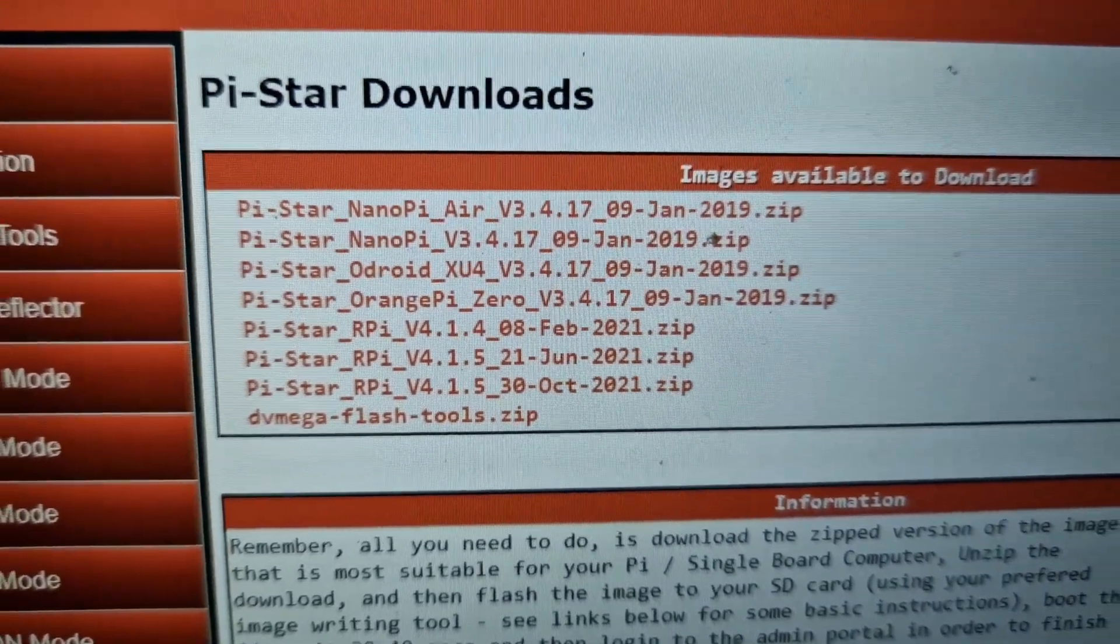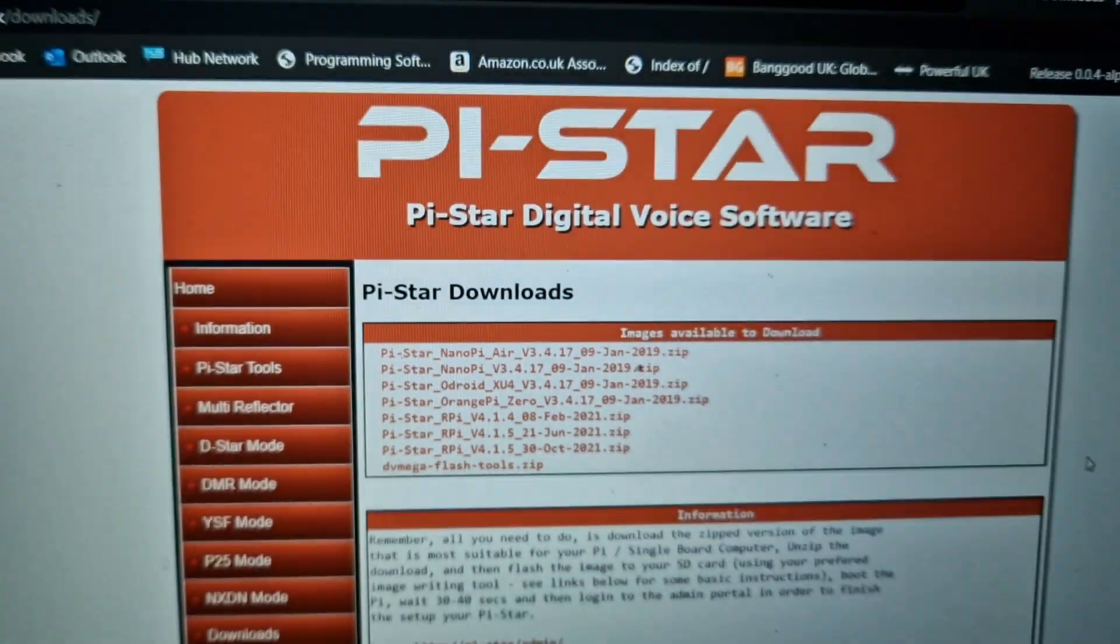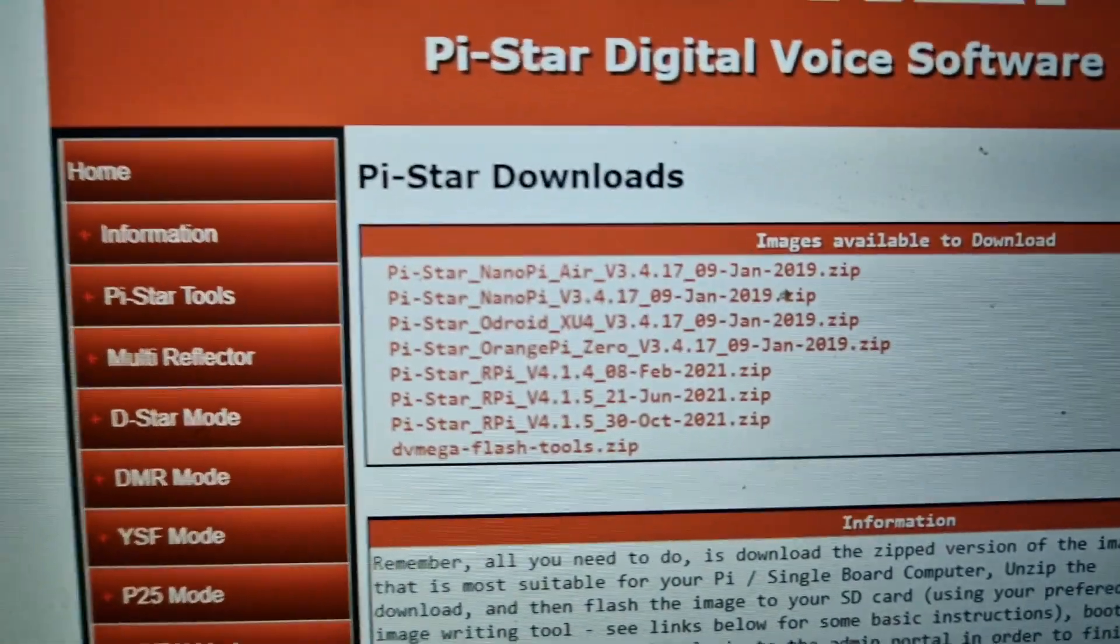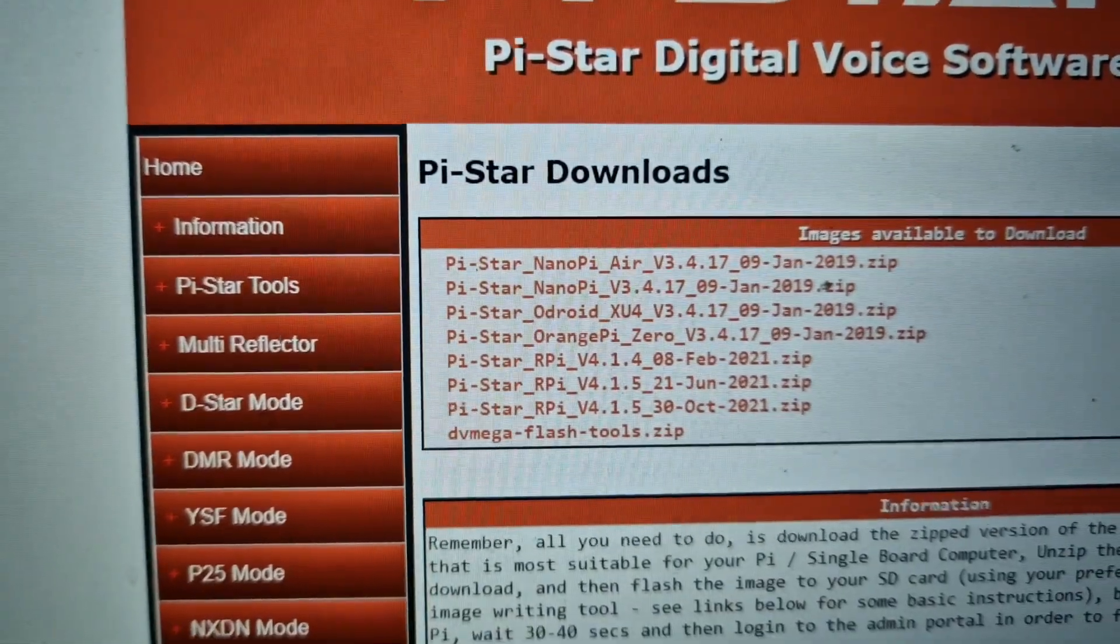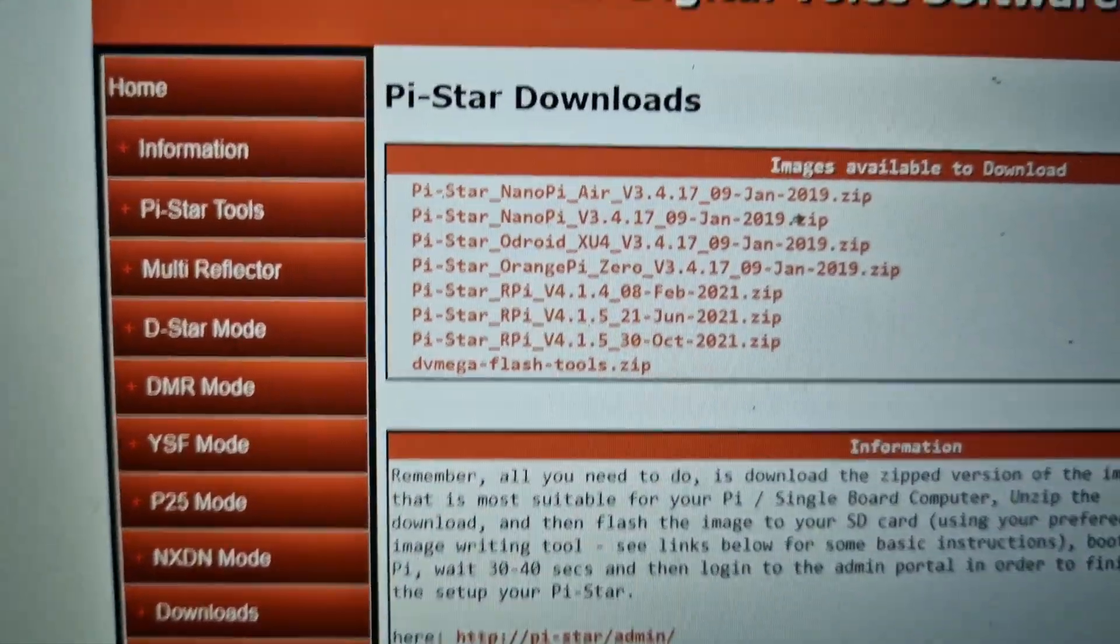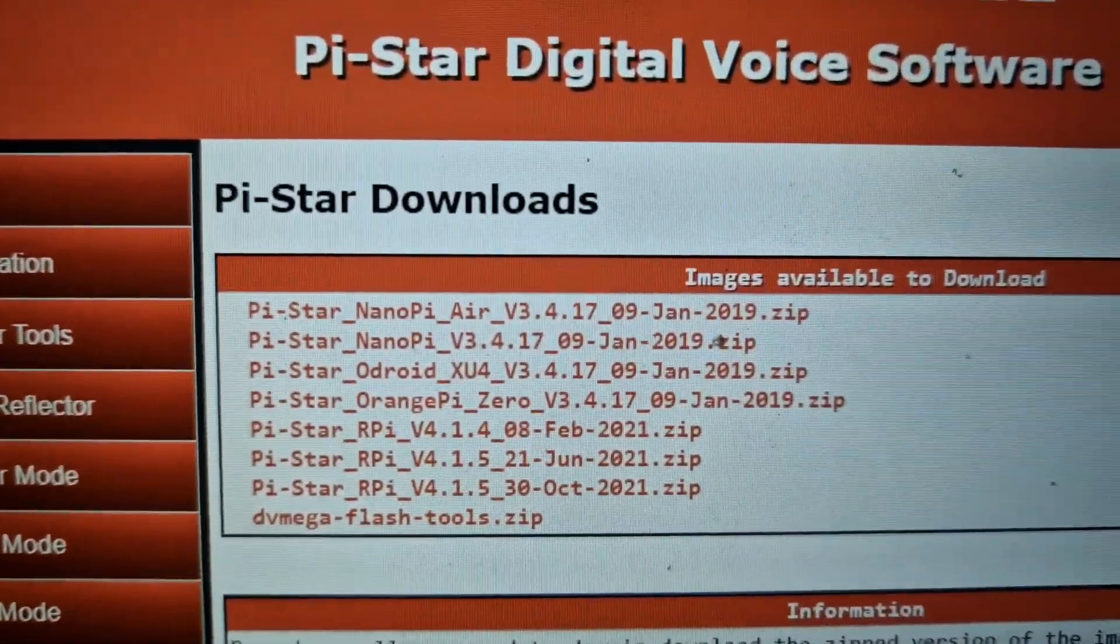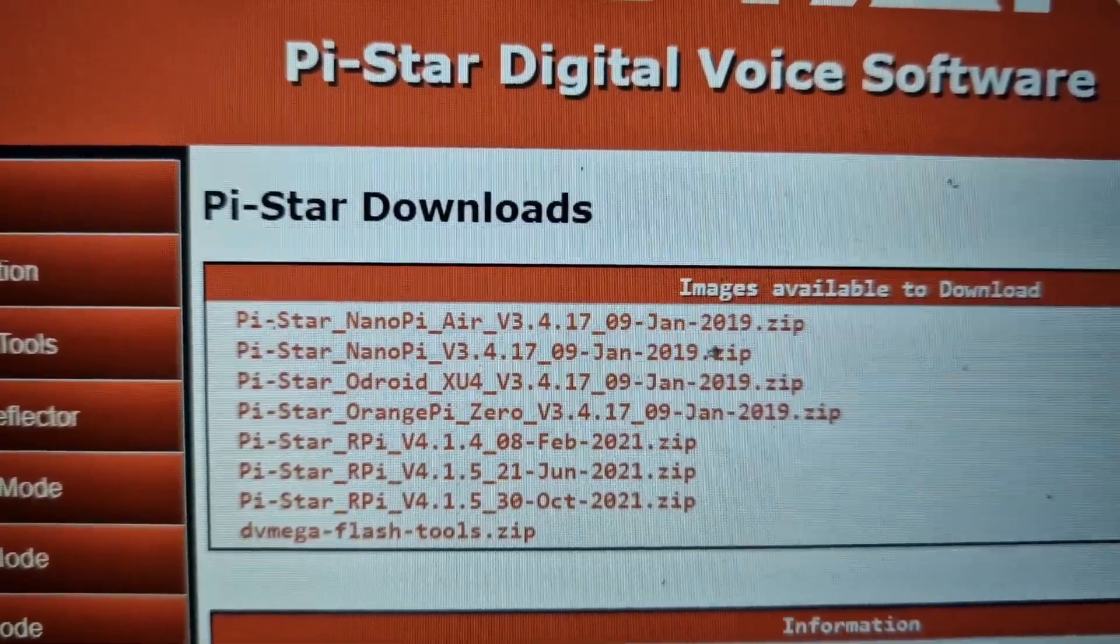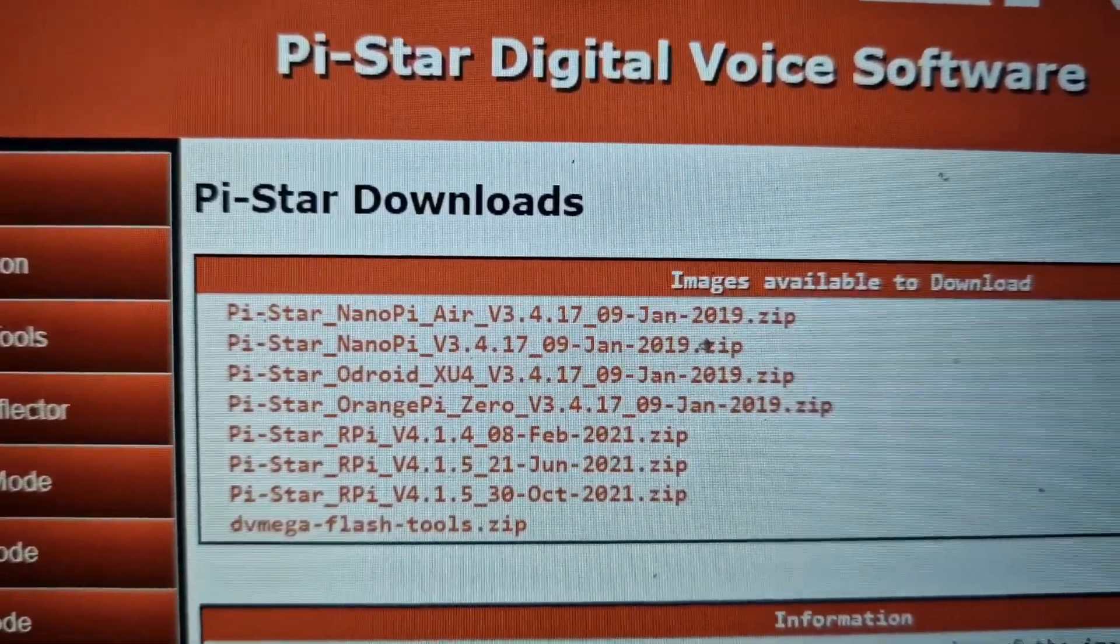To get Pi-Star you just go to Pi-Star website and click download, which is near the bottom there. You'll get to this and just download the bottom one that ends 2021 zip.